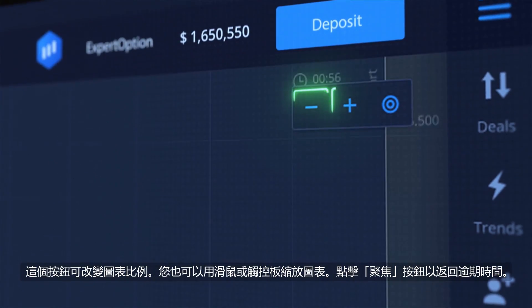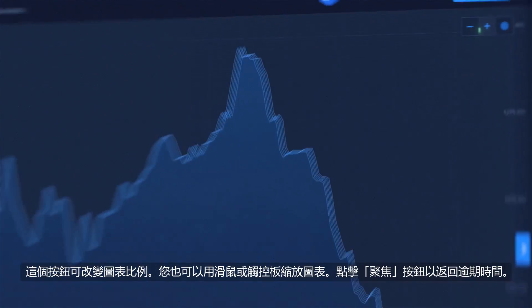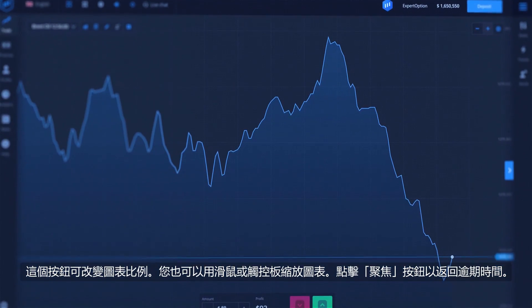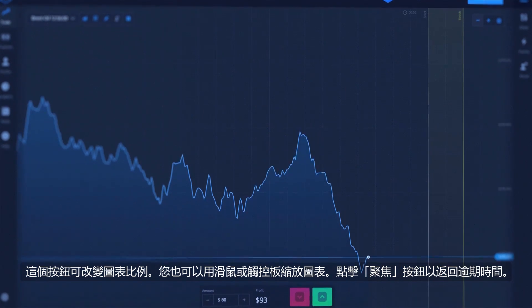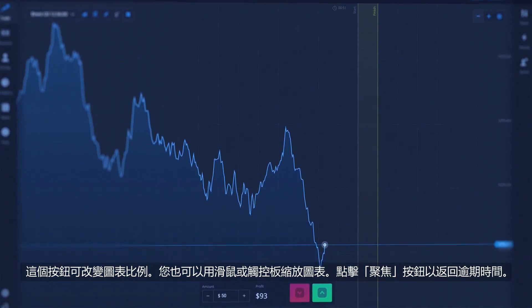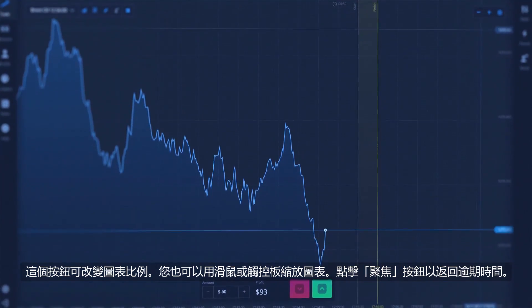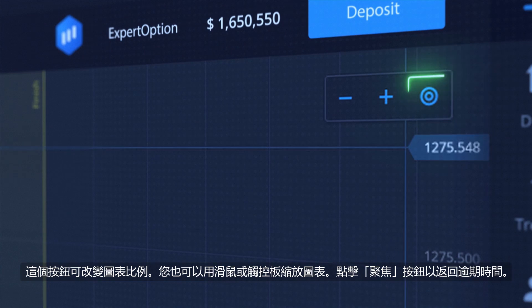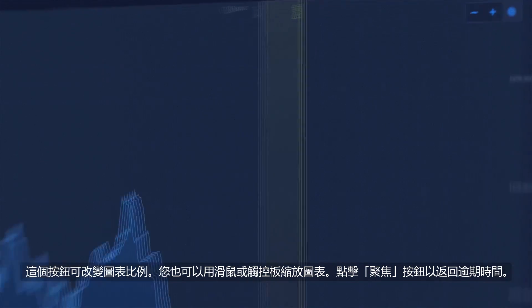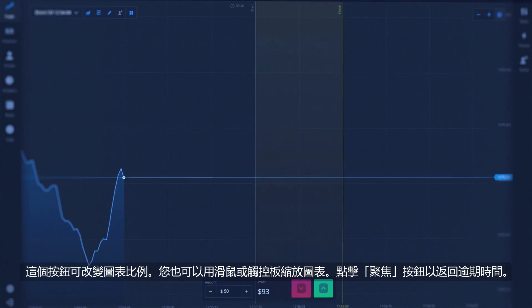This button changes the scale of the graph. You can also zoom in and out with a mouse or touchpad. To return to expiration time, click the Focus button.